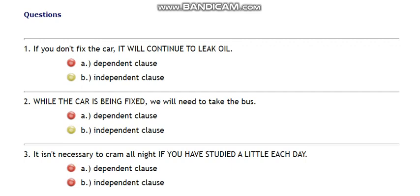By watching this video and by doing the activity that follows, you can understand the differences between dependent and independent clauses. Thank you.